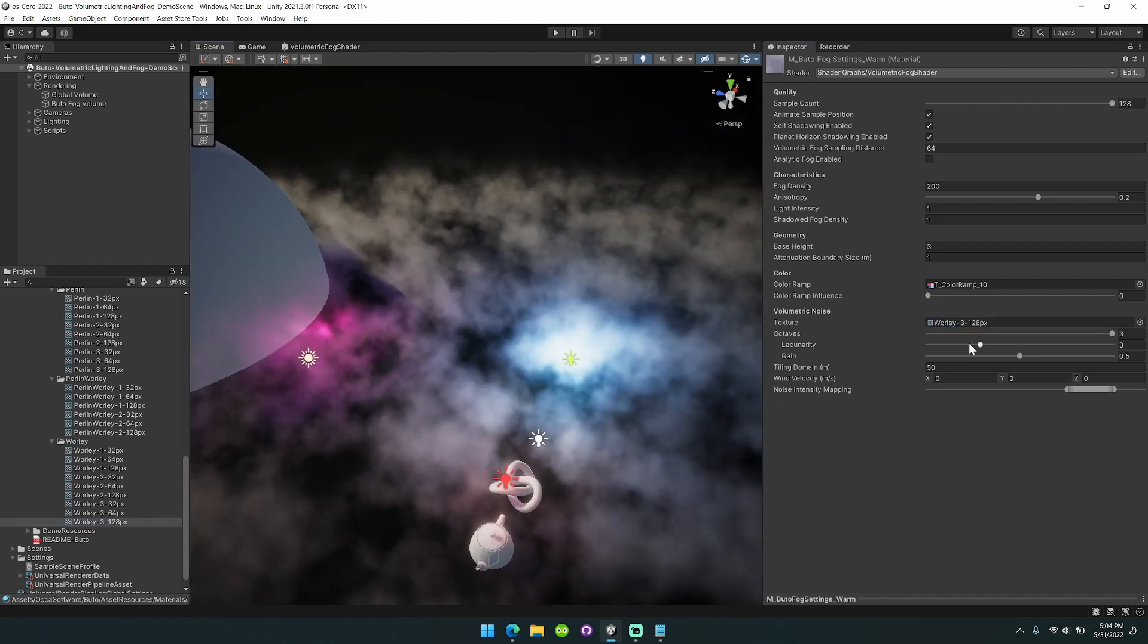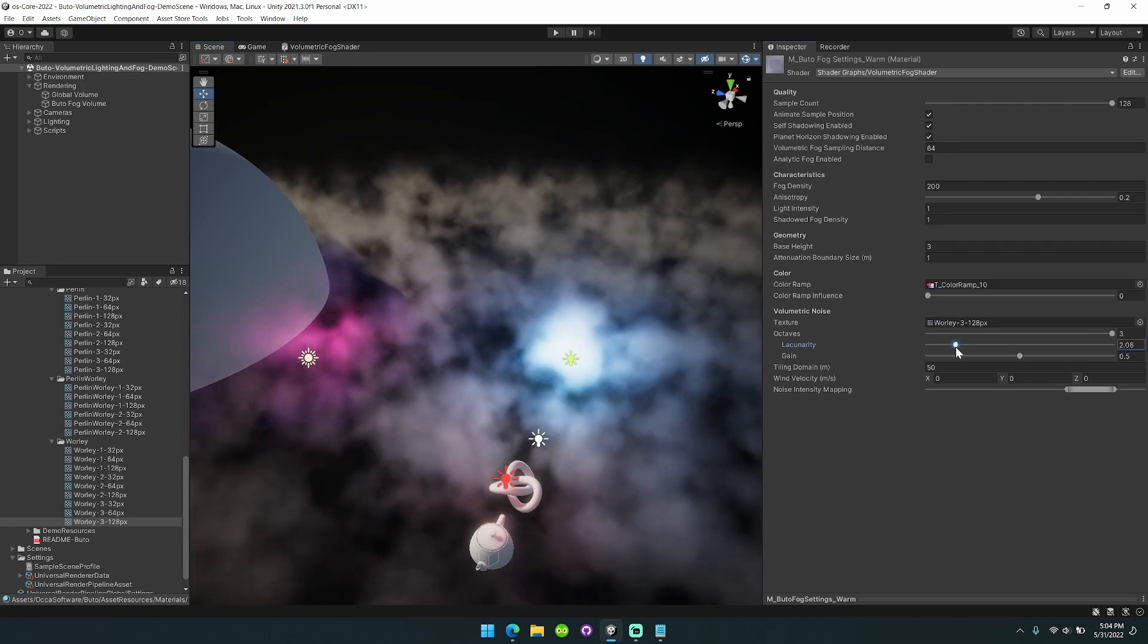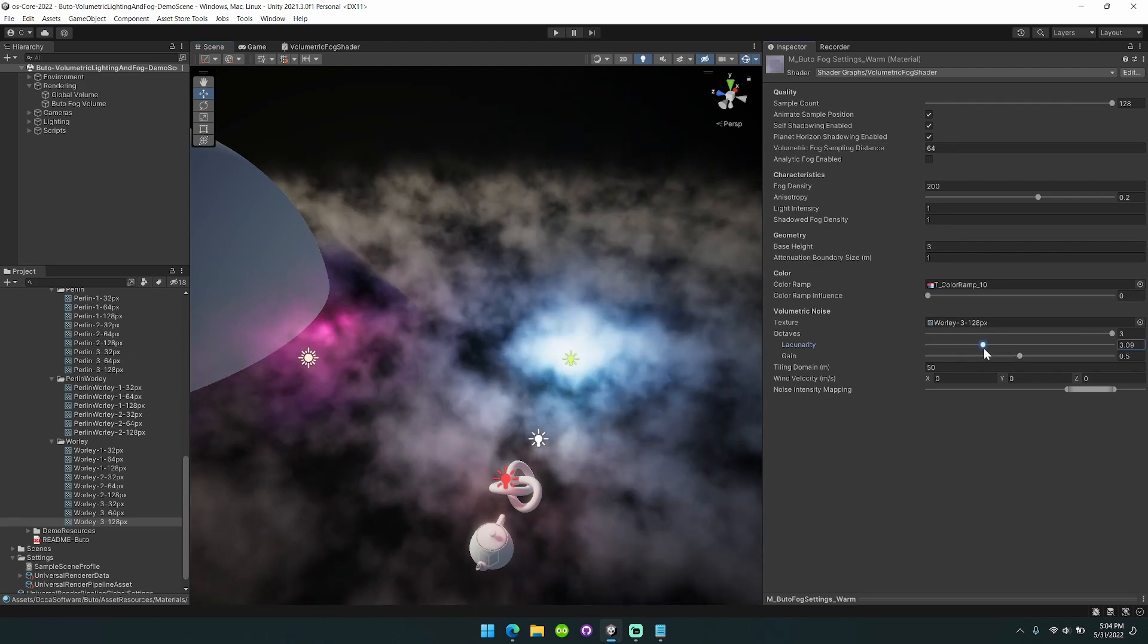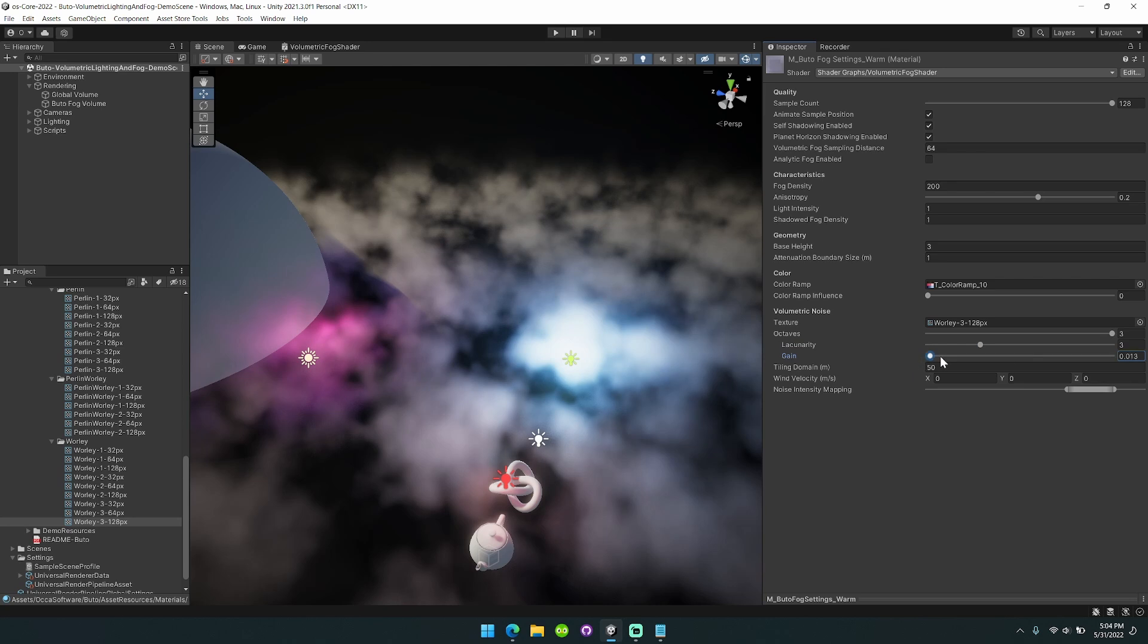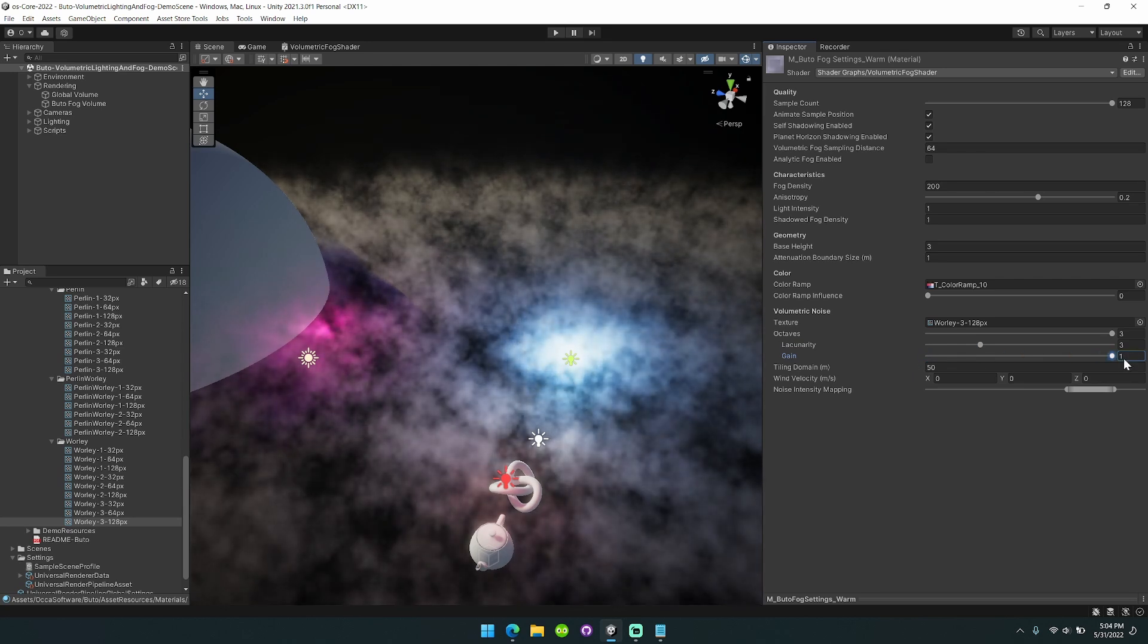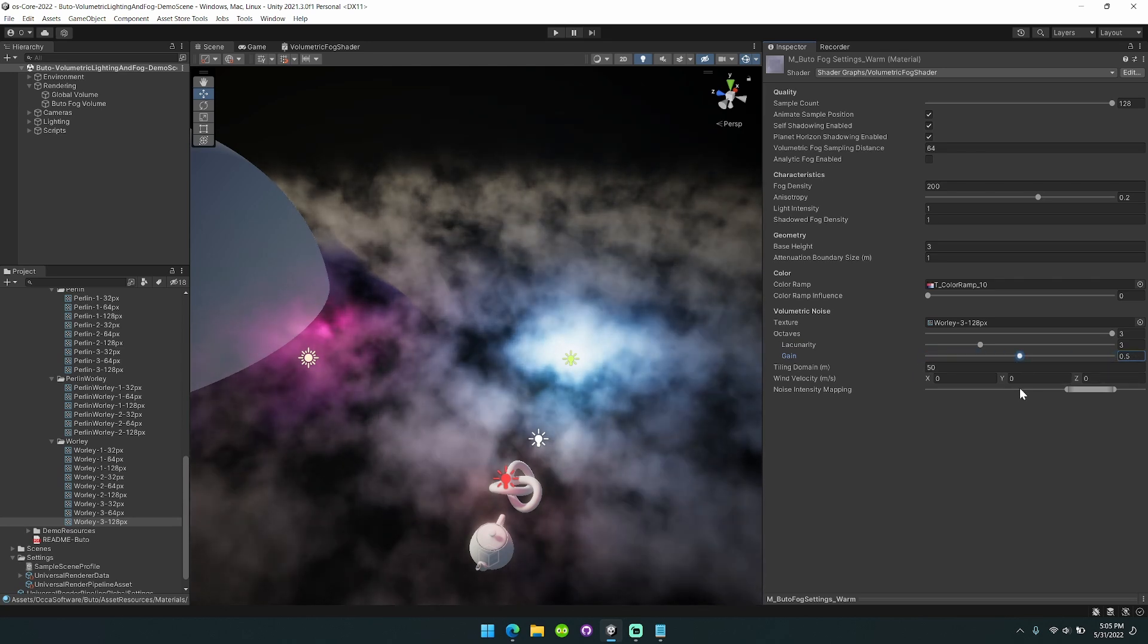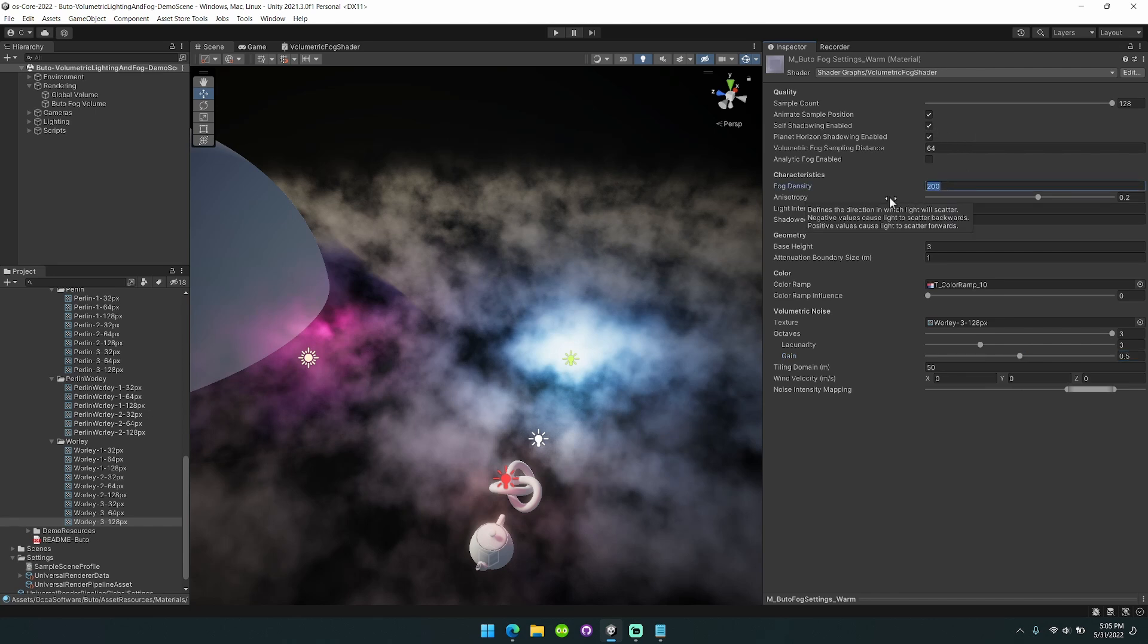I've also added lacunarity and gain options. These allow you to control how noisy your noise is and I've also added the self shadowing option. I'll show you that once I bring up the fog density.